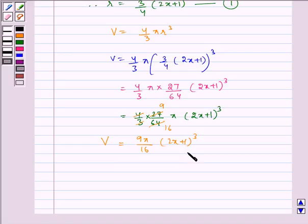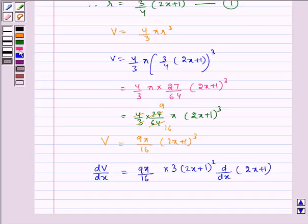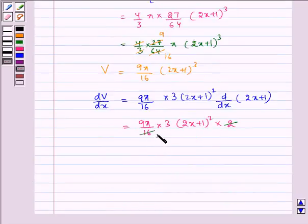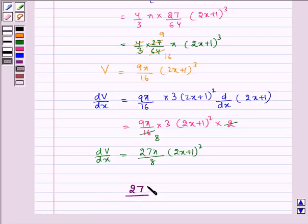Now differentiating with respect to x, we get dV/dx = 9π/16 multiplied by 3 multiplied by (2x + 1)² multiplied by d/dx of (2x + 1). Which gives 9π/16 multiplied by 3 multiplied by (2x + 1)² multiplied by 2. Simplifying, we get dV/dx = 27π/8 multiplied by (2x + 1)².